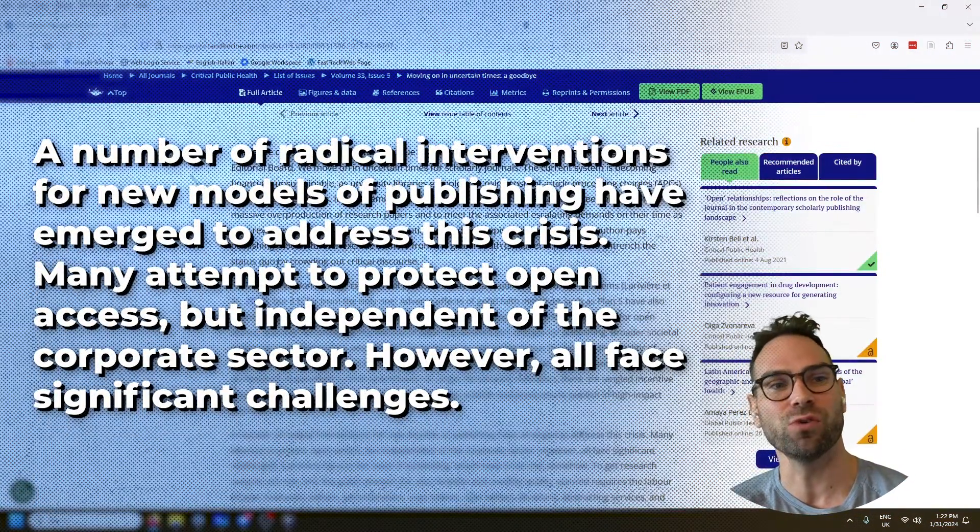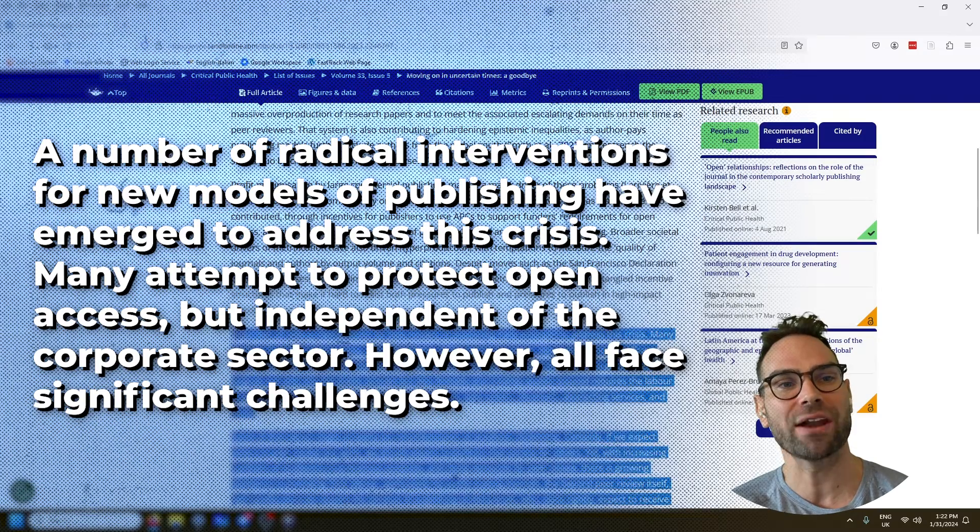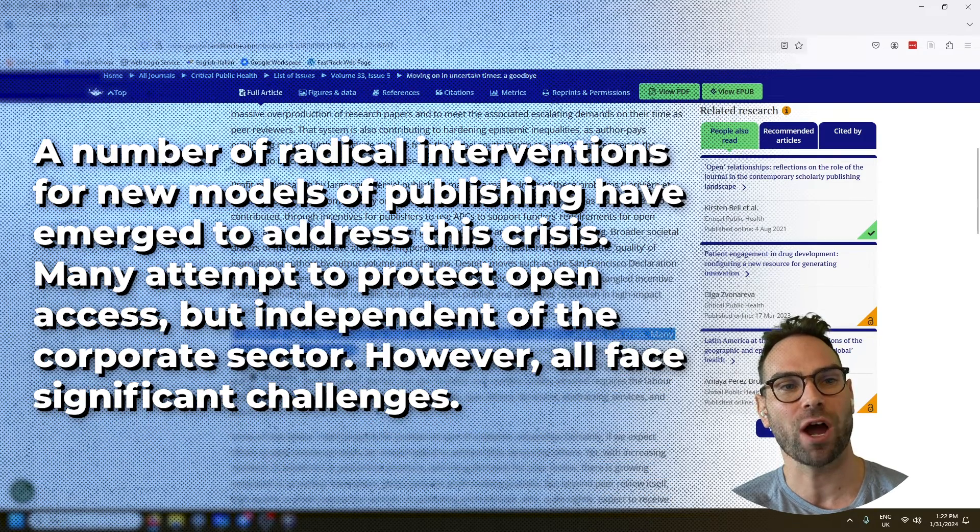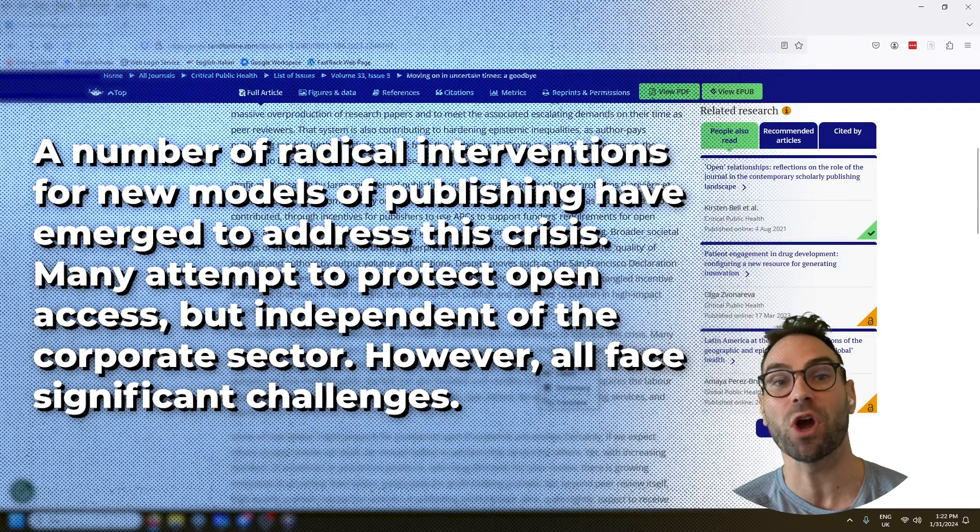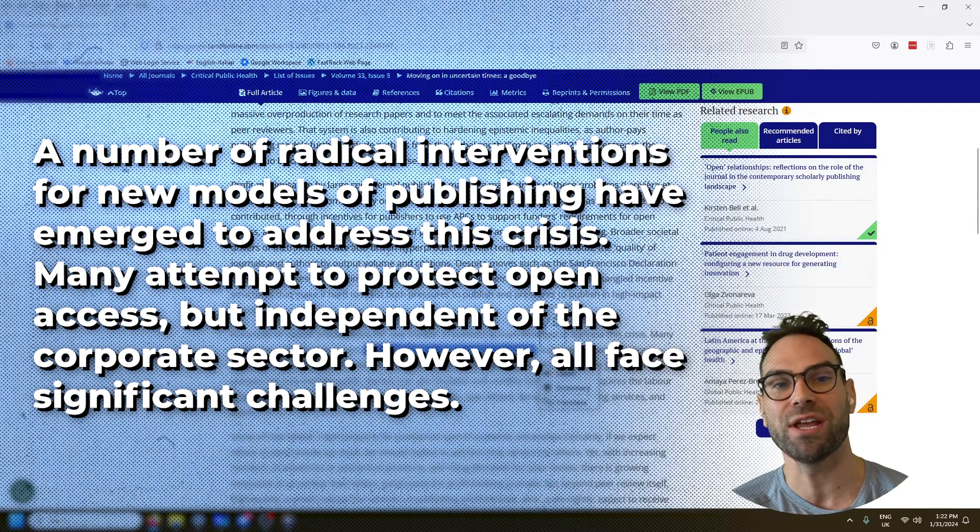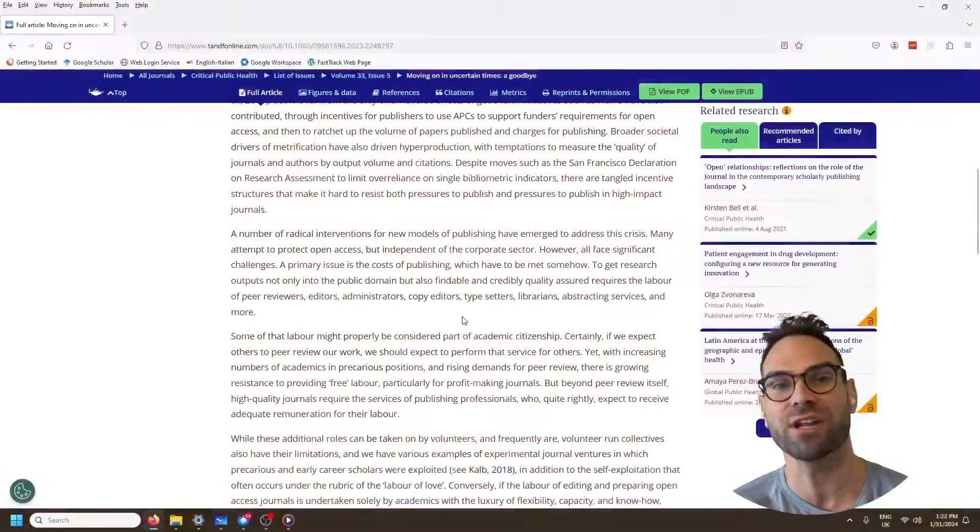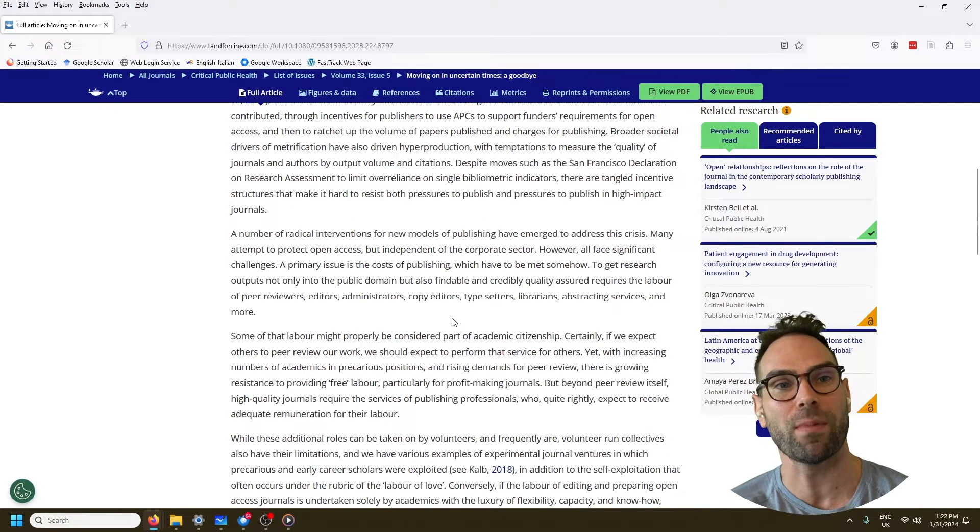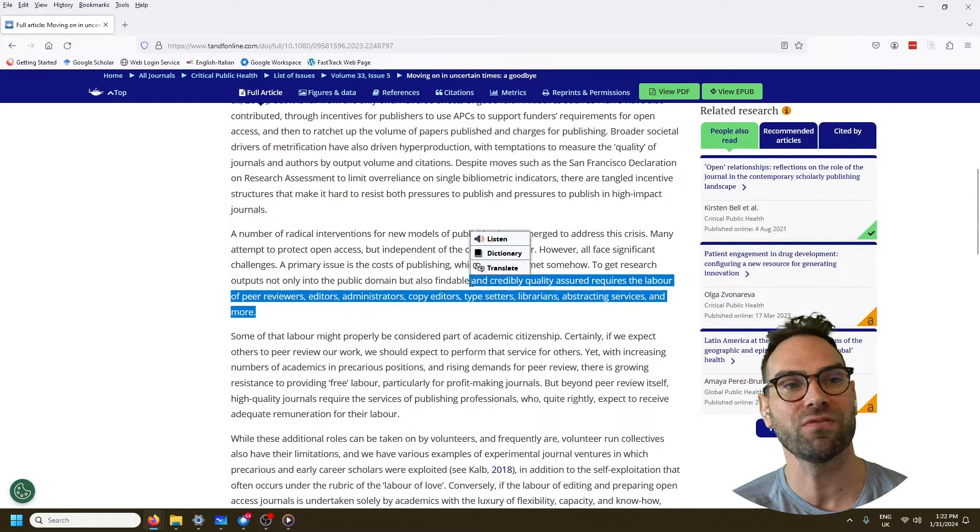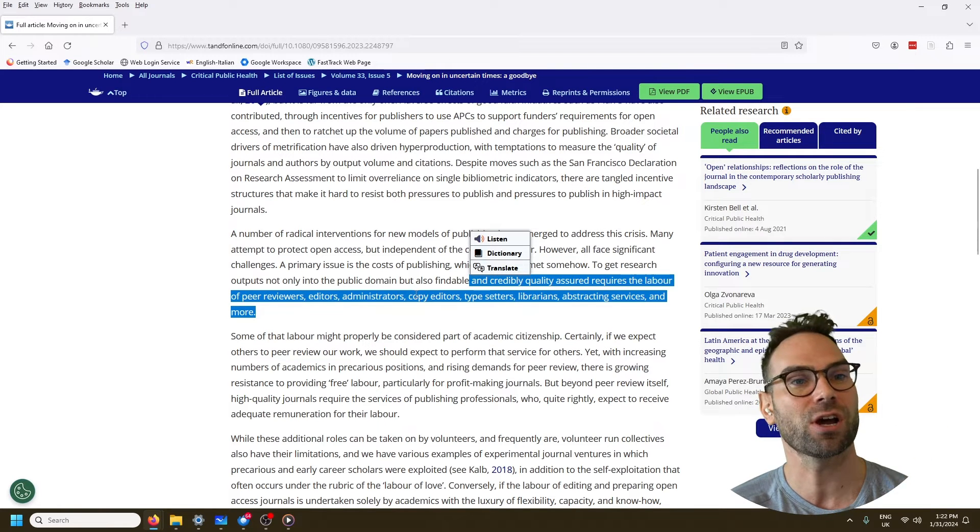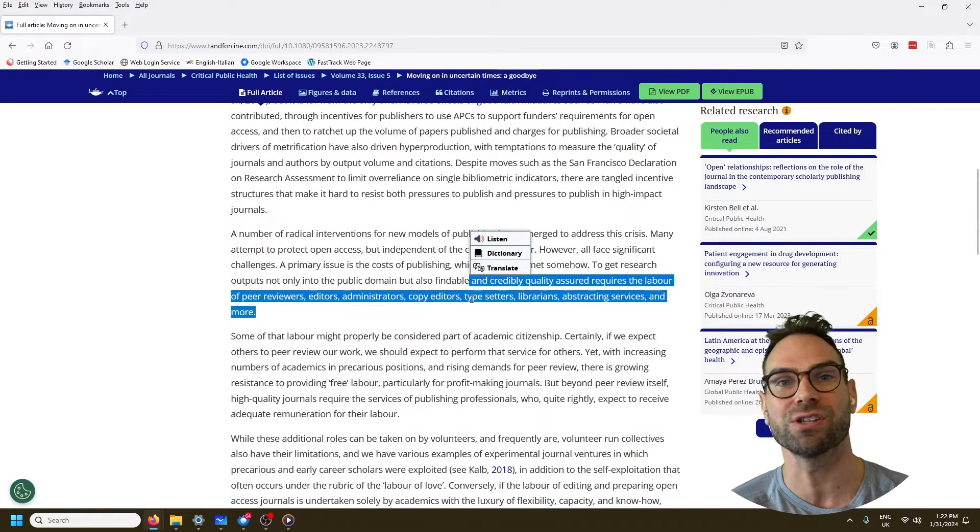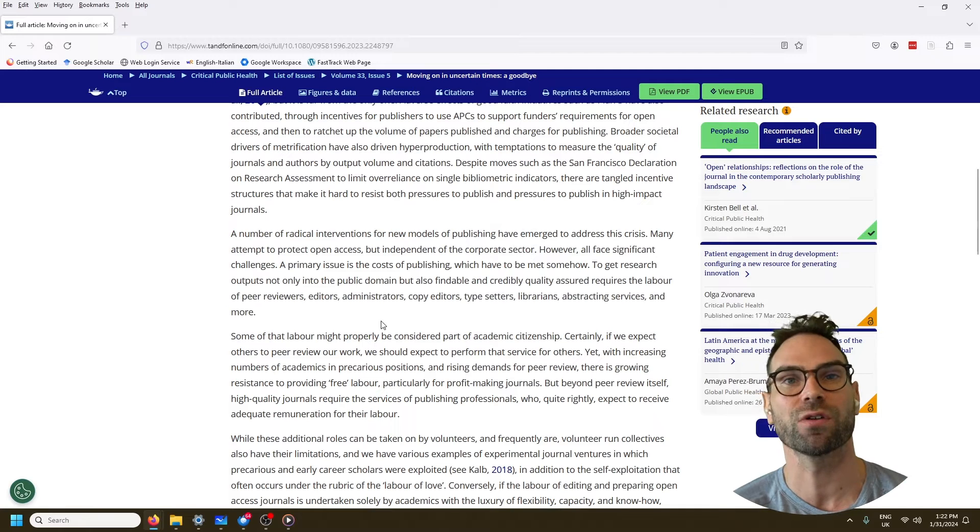The editors continue and they say, look, a number of radical interventions have tried to do this to stay committed to open access, which we all strongly support, but it's very hard to go independent of the corporate sector. You still run into the financial problem that's undergirding this whole mess of how do we get quality peer review? How do we get editors? How do we get copy editors, typesetters, librarians, and so on and so forth.